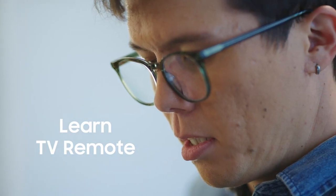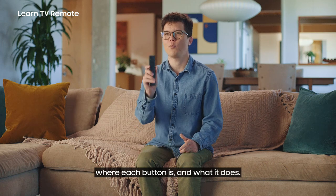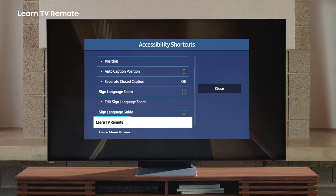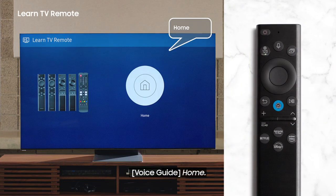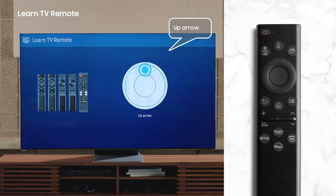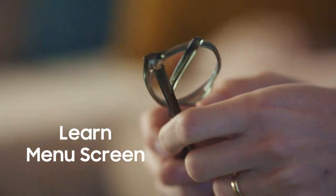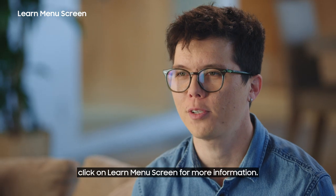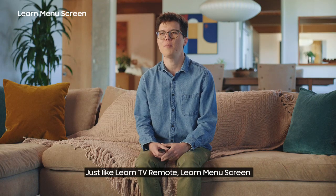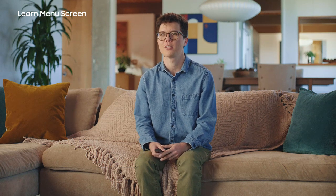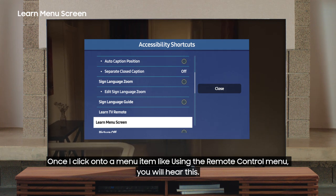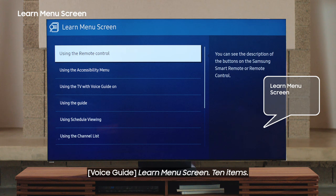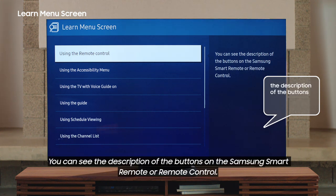Learn TV Remote is a feature that teaches you where each button is and what it does. Once you're on the accessibility shortcuts, click on Learn TV Remote. And if you have Voice Guide activated, it will describe what each button does. Let's try it out for the Home button: 'Home.' And the directional buttons: 'Up Arrow,' 'Down Arrow.' Learn Menu Screen: if you need extra guidance for all menu items, click on Learn Menu Screen for more information. Just like Learn TV Remote, Learn Menu Screen describes the layout and features of each menu. Find Learn Menu Screen under the accessibility shortcuts. Once I click onto a menu item, like using the Remote Control menu, you will hear: 'Learn Menu Screen. Ten items. Using the Remote Control, you can see the description of the buttons on the Samsung Smart Remote for Remote Control.'